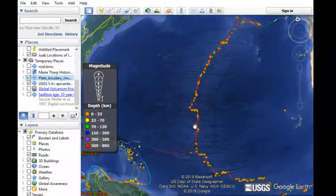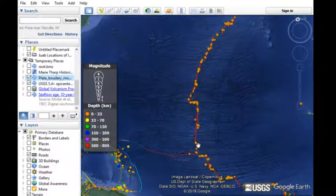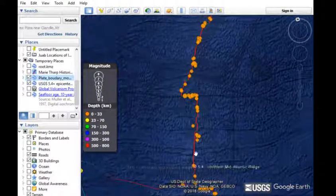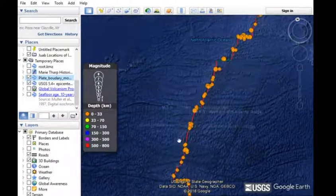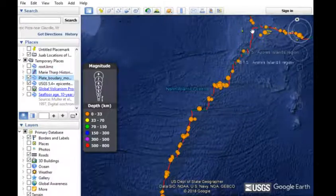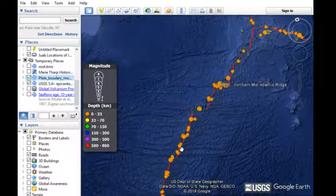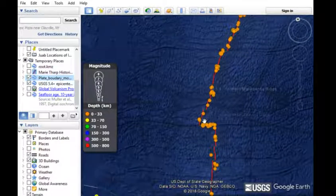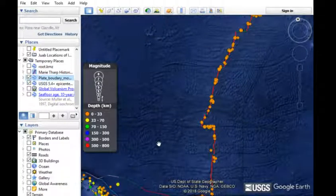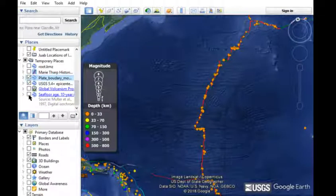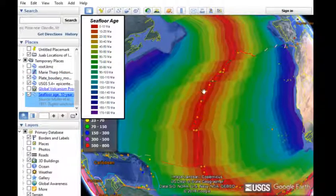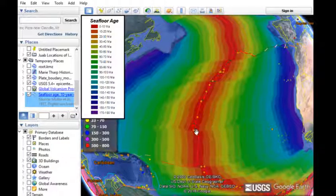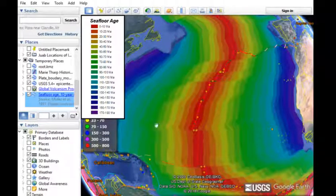This is where new ocean plate is being made on either side of the boundary. If you look at the pattern of earthquakes, it follows very tightly in line with the divergent boundary — all shallow earthquakes along this boundary. This is where decompression melting is happening and new ocean plate is being generated. If we look at the age of the seafloor around the mid-ocean ridge, we can see that the youngest plate in red falls right near the ridge, and it gets older on either side as you move away.